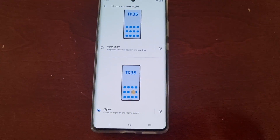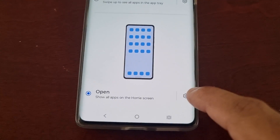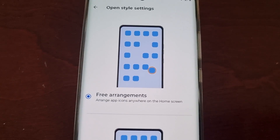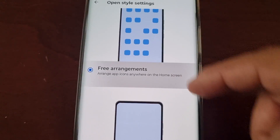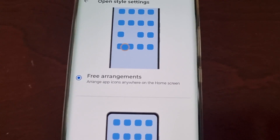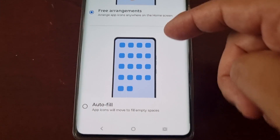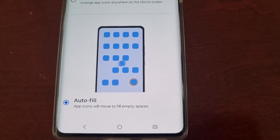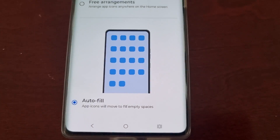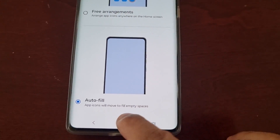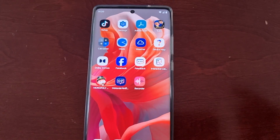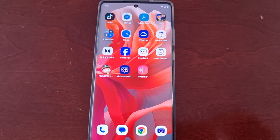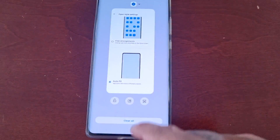If I go back into the options, there's also a settings icon here. If you select it, you can keep it set to Free Arrangements, which arranges the app icons anywhere on the home screen, or you can select Auto Fill. With Auto Fill, app icons will move to fill empty spaces, which basically keeps all your applications nice and neat.